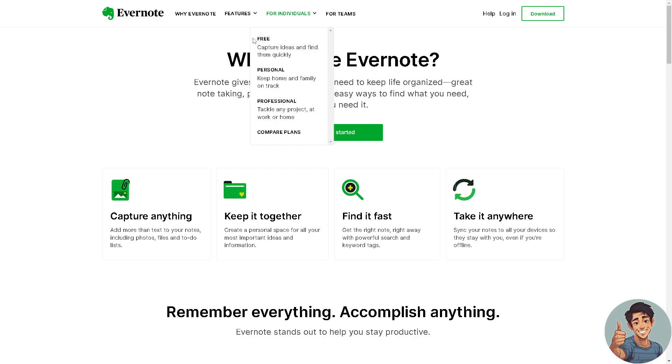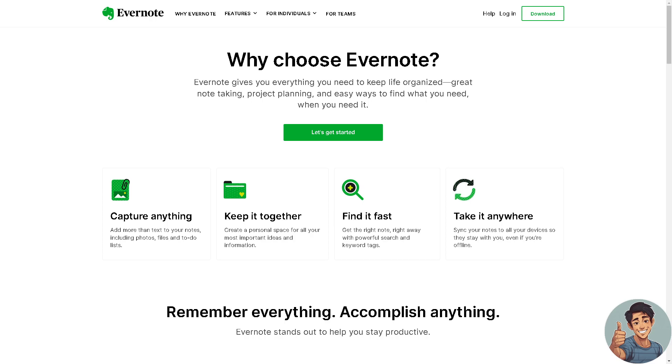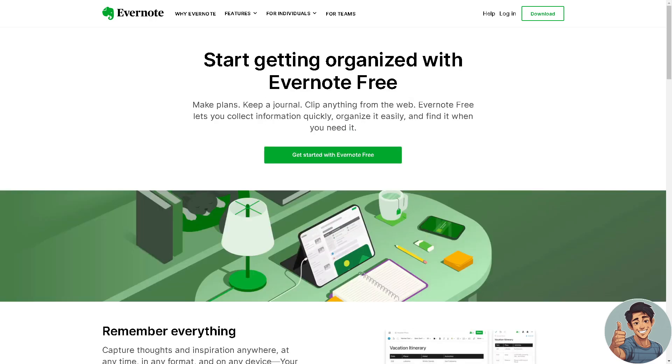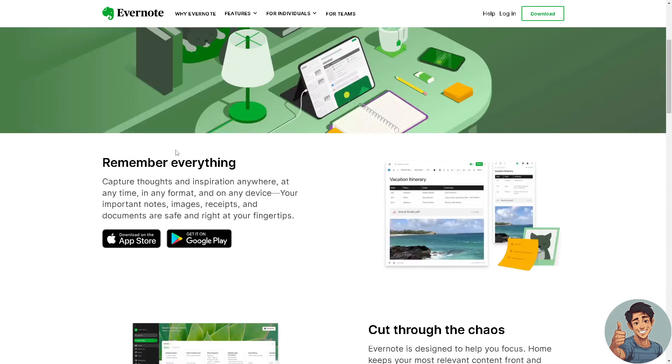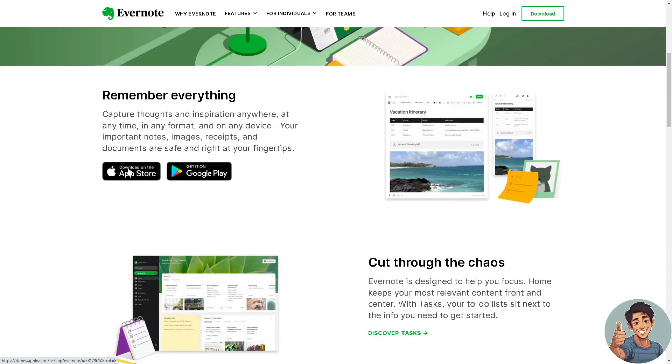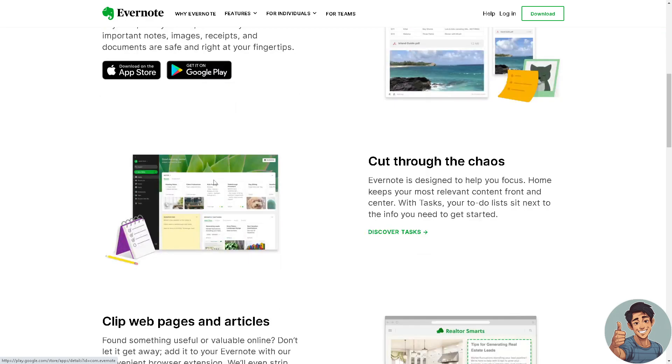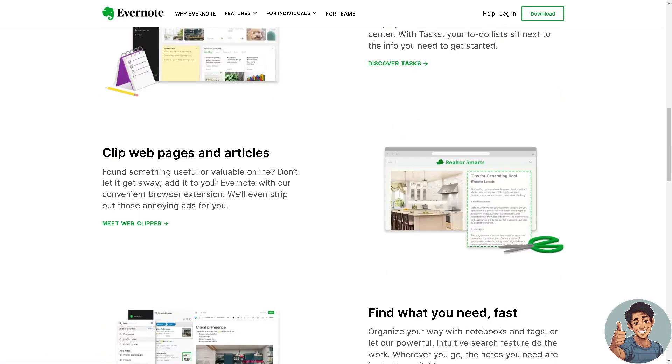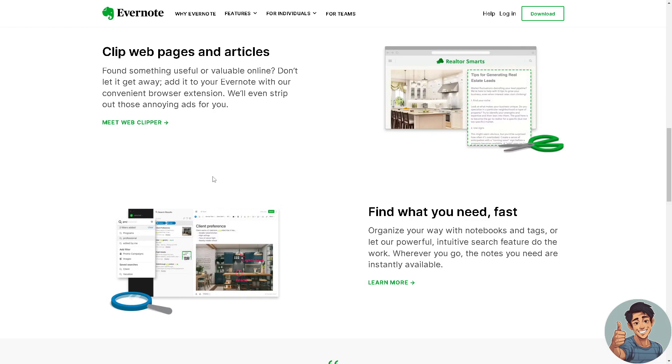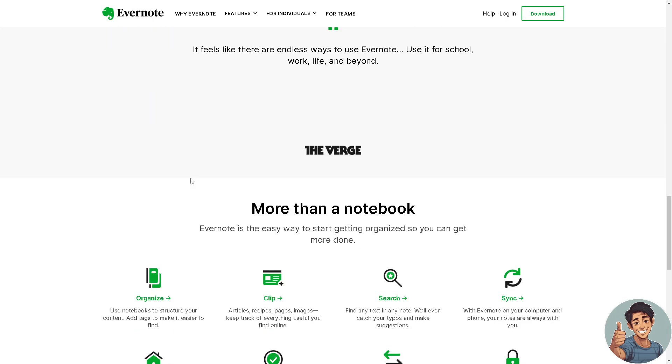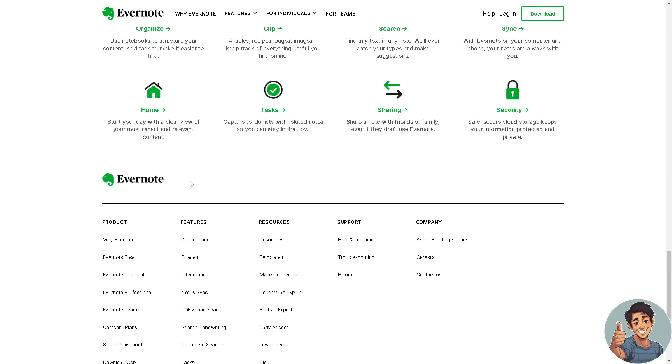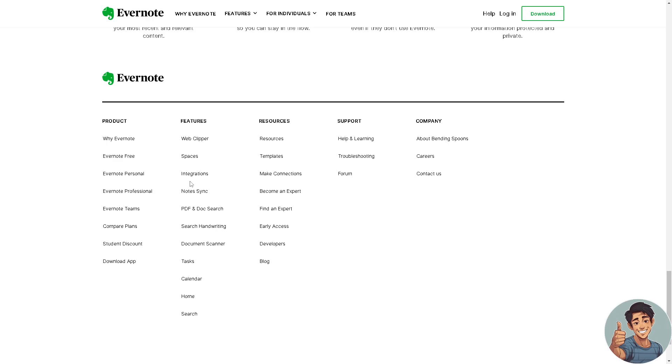Let's talk about the pricing plans. You can always test waters by getting the free standard Evernote. Make plans, keep a journal, clip anything from the web. You can download the app on App Store or Google Play. I'm using Evernote and Notion, so they have some features and advantages over the others. If you want to know more about Evernote, go to their website so you can check and compare the two platforms.